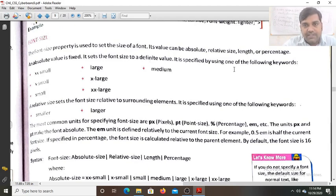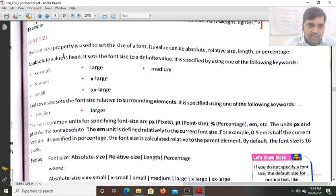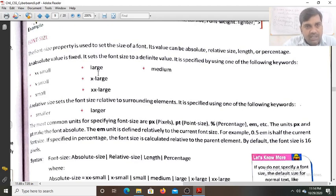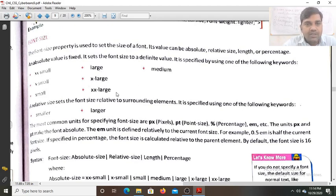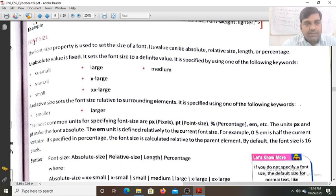You can also specify absolute size using keywords: xx-small, x-small, small, large, x-large, xx-large, or medium. These seven types of values can be used for absolute font size, and all seven are called absolute values.